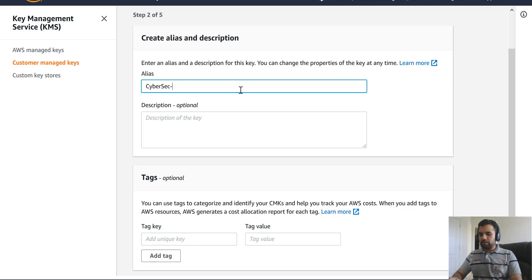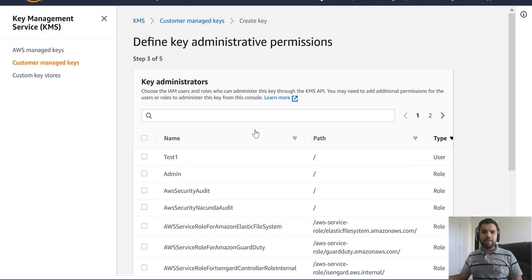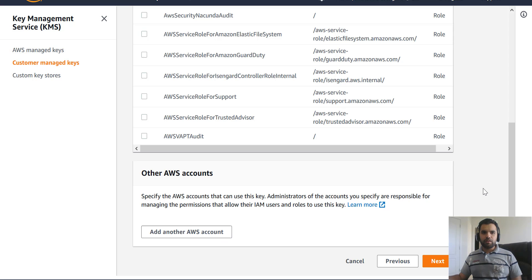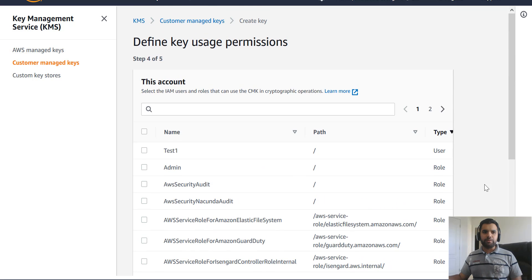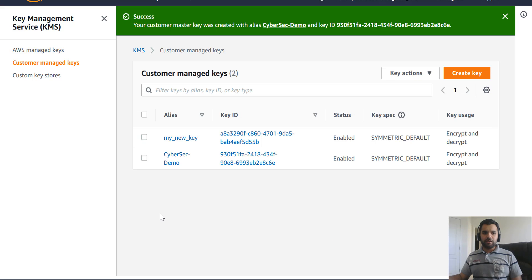I'm going to choose the key MS — I'll name it 'cybersec_demo' (you cannot have spaces). I'm not going to add any tags. You can manage the keys, and as I said before, the difference between Cloud HSM and KMS is that here you can apply IAM policies — defining which users can access the keys versus a whole group. You can also allow key administrators to delete the keys.